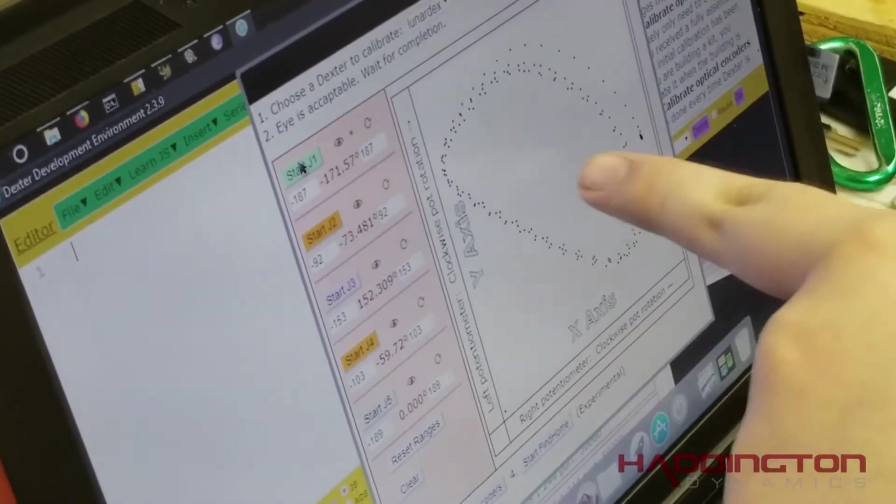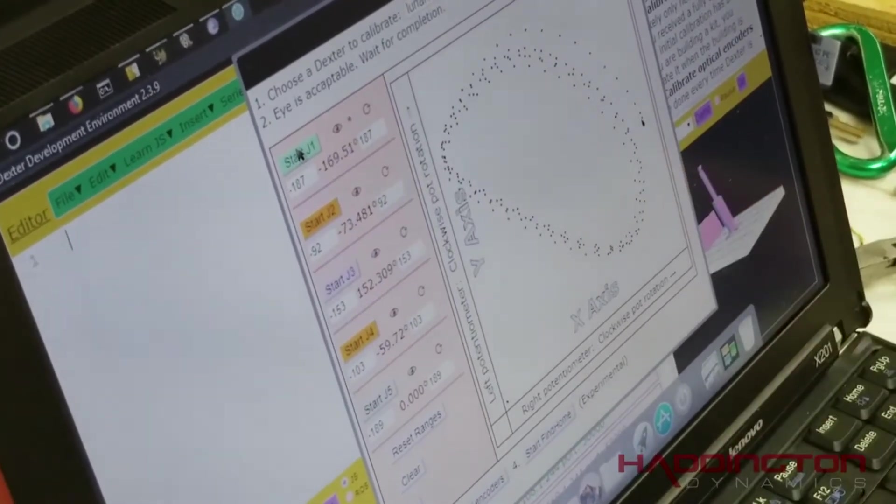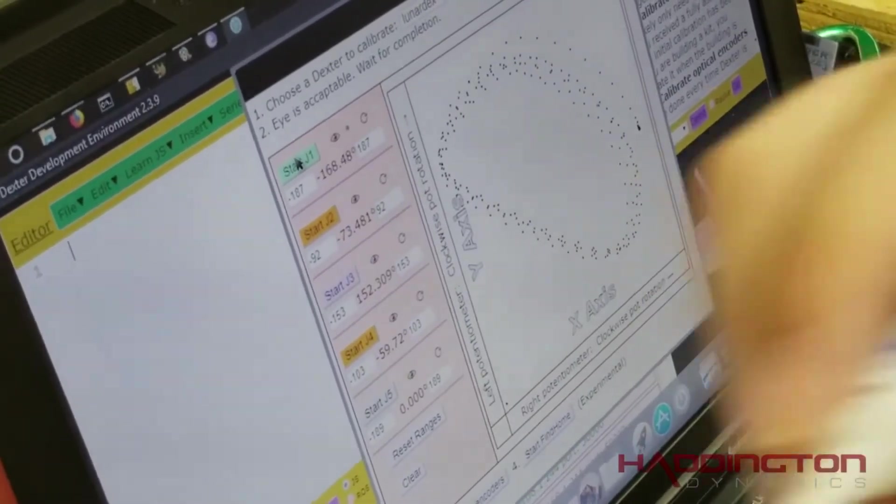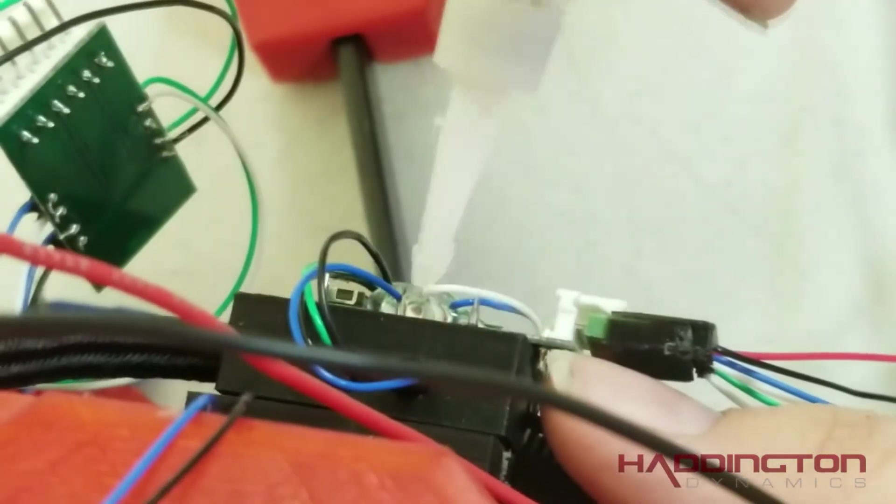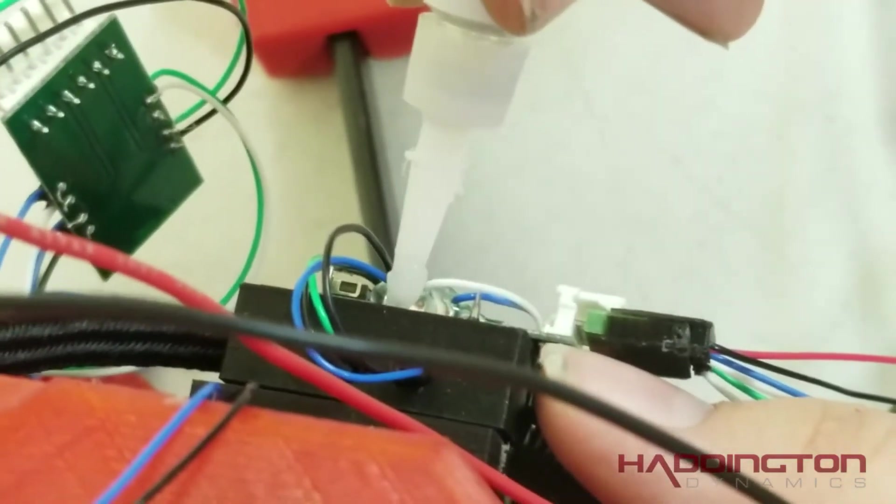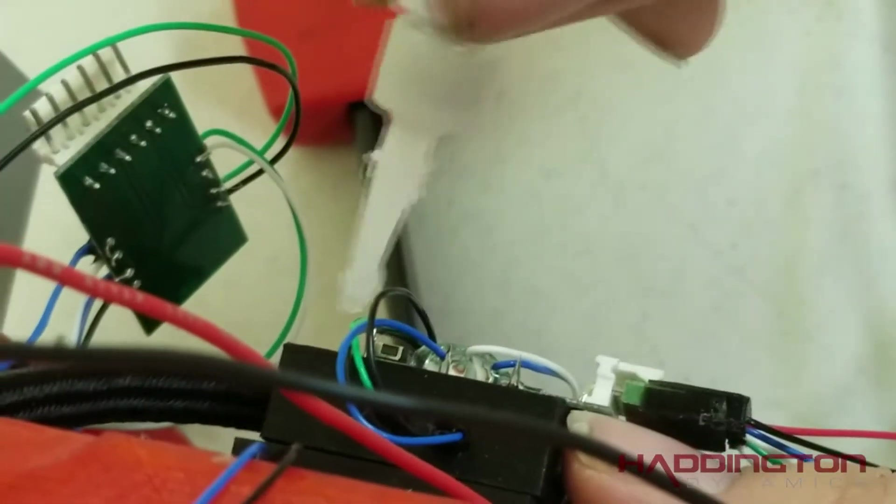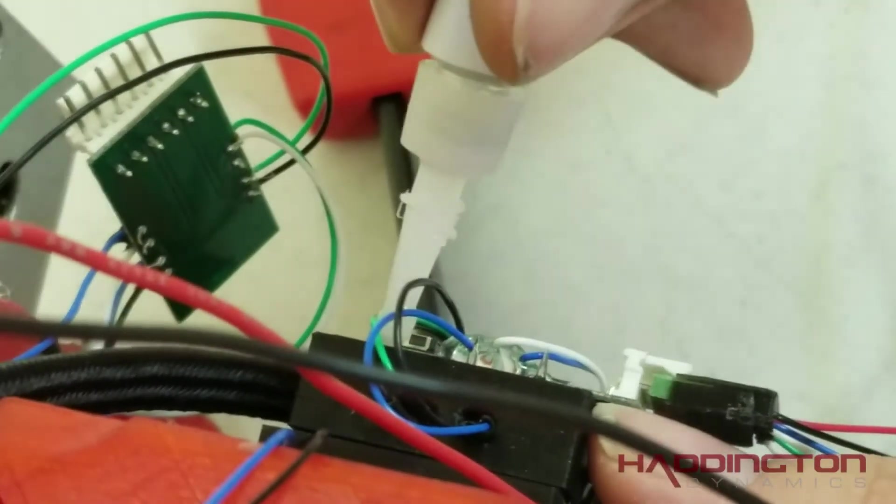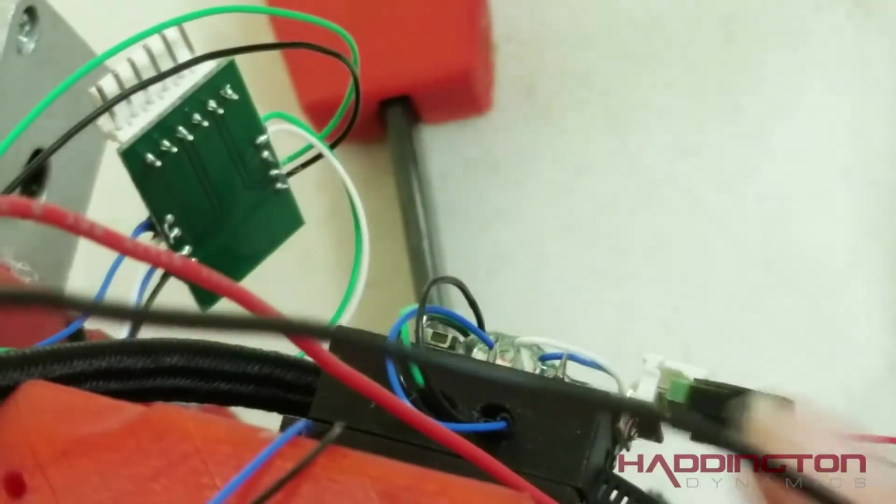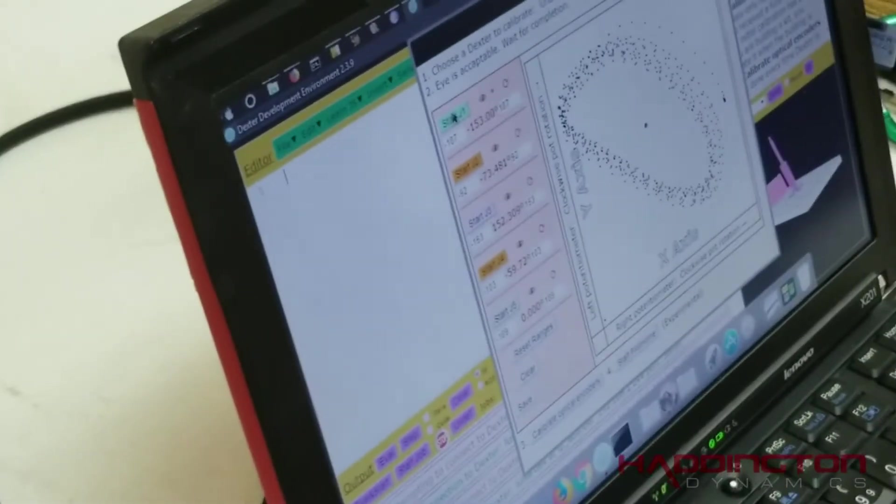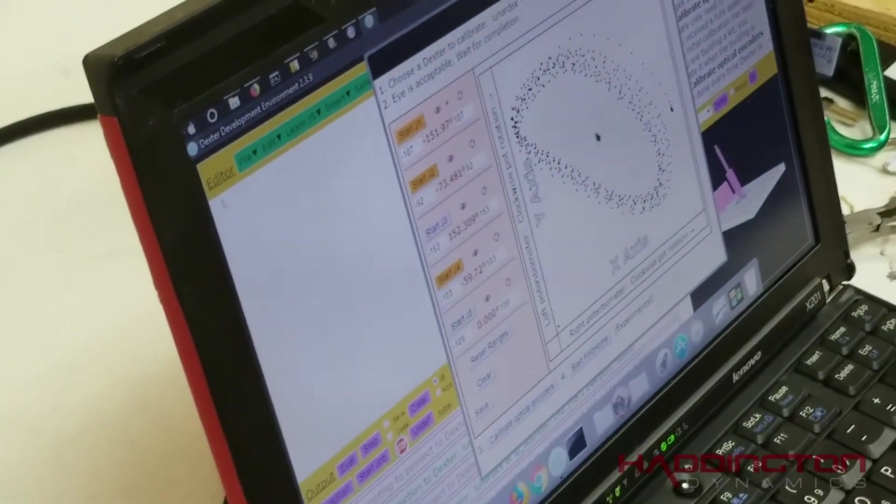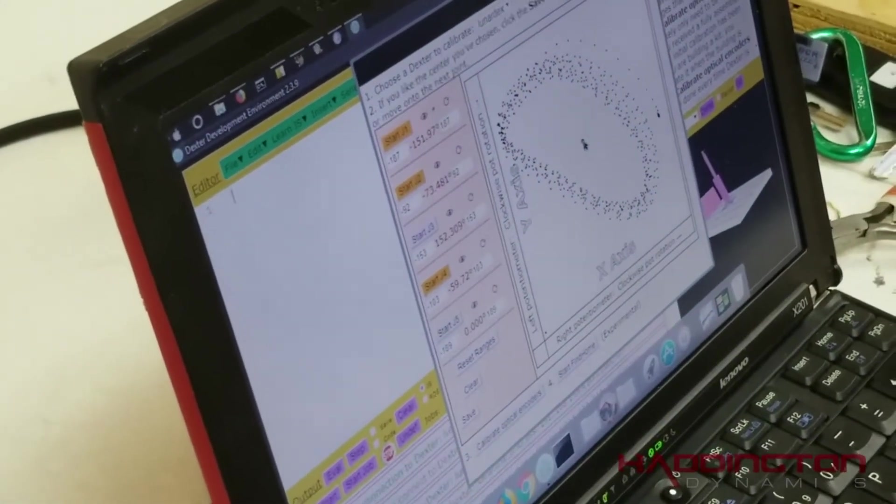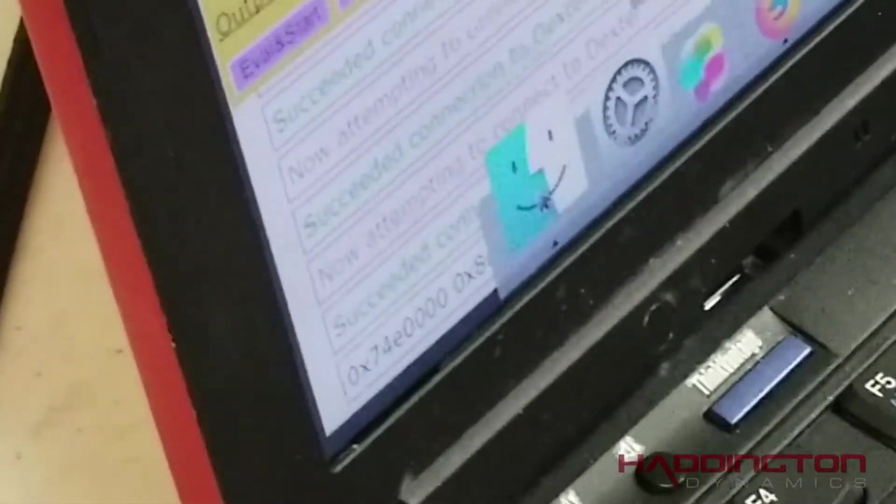Once you're happy with where your eye is, you're going to come over to your nails. You're going to put a drop of super glue on each one. This will prevent the block from moving and it'll keep your eye permanent. Get the center from here, get that number, and you're good.